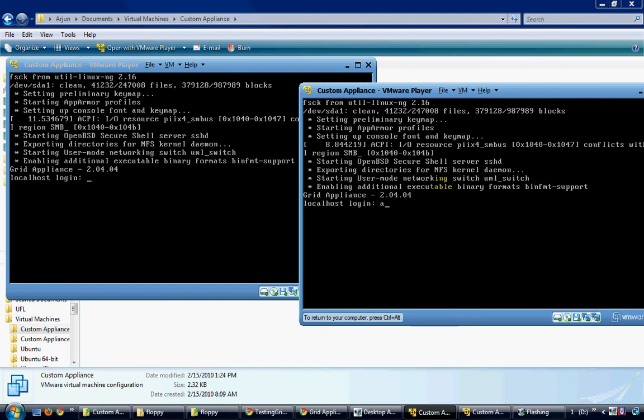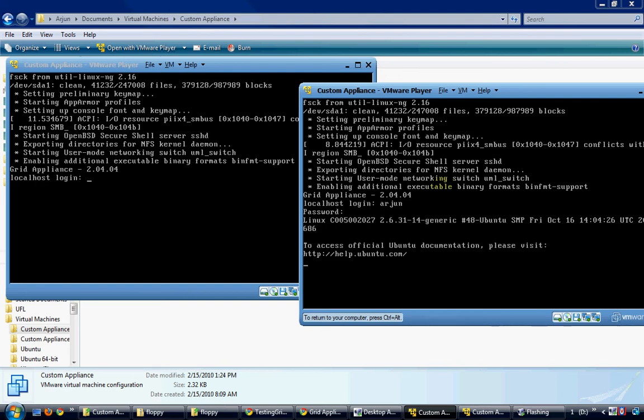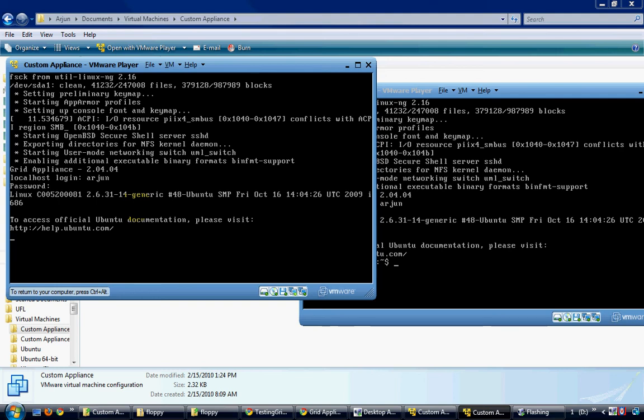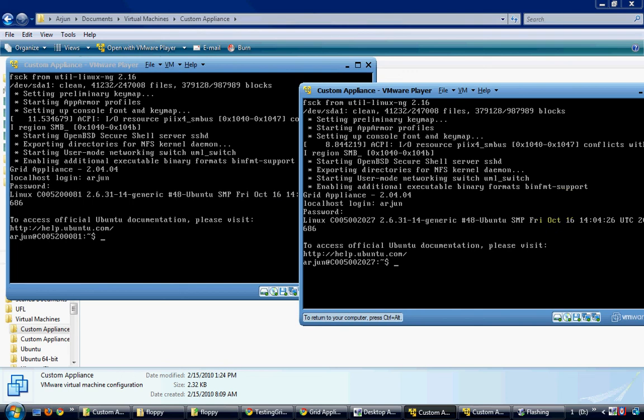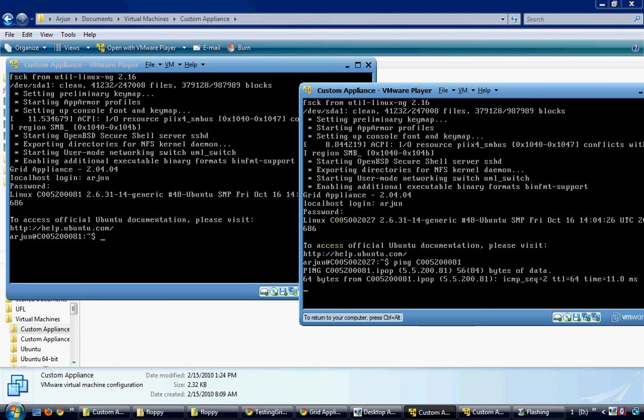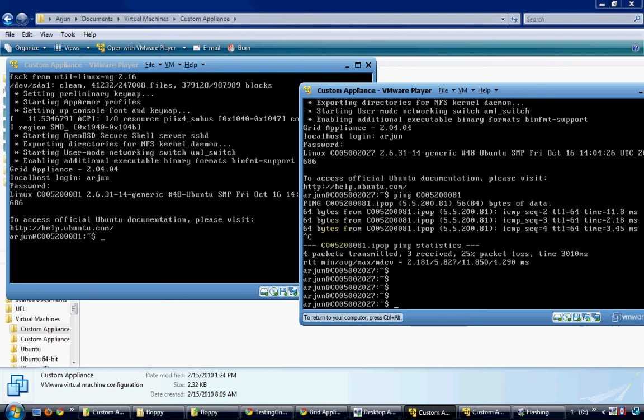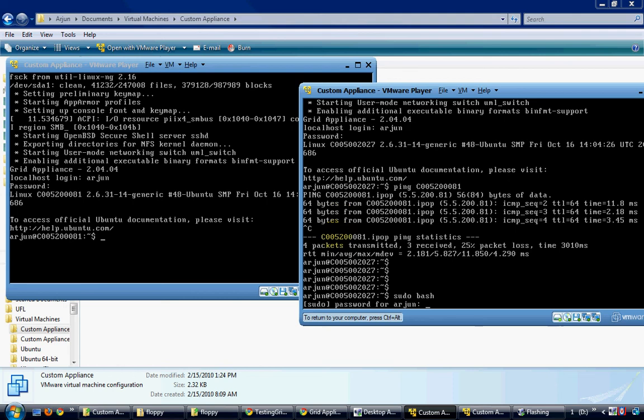Both the virtual machines are up now. I will log into each of them. Just to verify that both the machines are in the same appliance pool, I will ping one machine or one appliance from the other appliance. So this shows that they have connected.